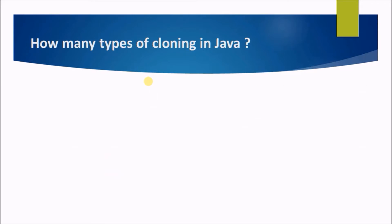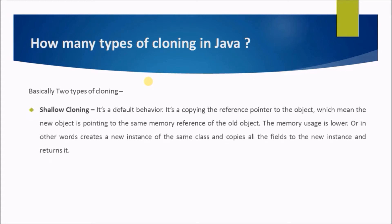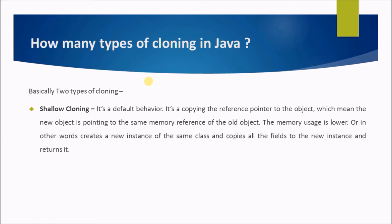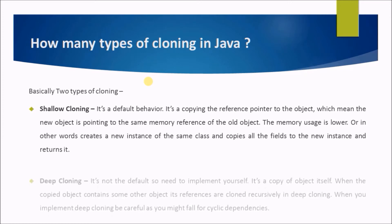How many types of cloning in Java? Basically two types of cloning: Shallow cloning - it's a default behavior. It's copying the reference pointer to the object, which means the new object is pointing to the same memory reference of the old object. The memory usage is lower, or in other words creates a new instance of the same class and copies all the fields to the new instance and returns it.